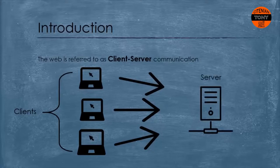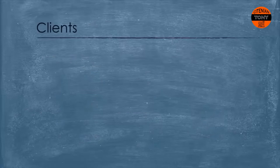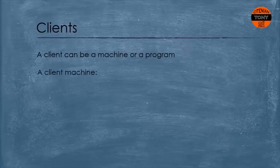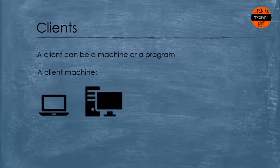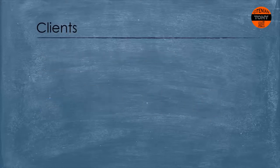Now let's be more specific. What is a client? A client can be a machine or a program. When we say a client machine, we are actually talking about the devices that the end user can use to access the web. For example, your laptop or desktop is a client. Smartphones, tablets, etc. are all client machines.